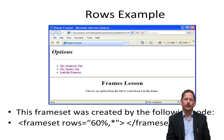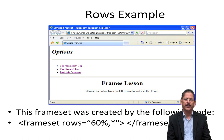For dividing the screen into two rows, we write frameset rows equals 60%, asterisk — meaning the first row is 60% and the second row takes the remaining 40%. We can also write asterisk comma asterisk, which automatically divides the screen into two equal rows of 50% each. By writing this line, we can divide the screen into two different rows.